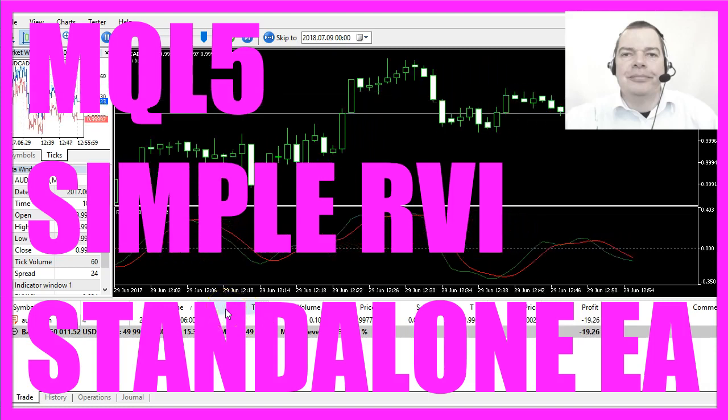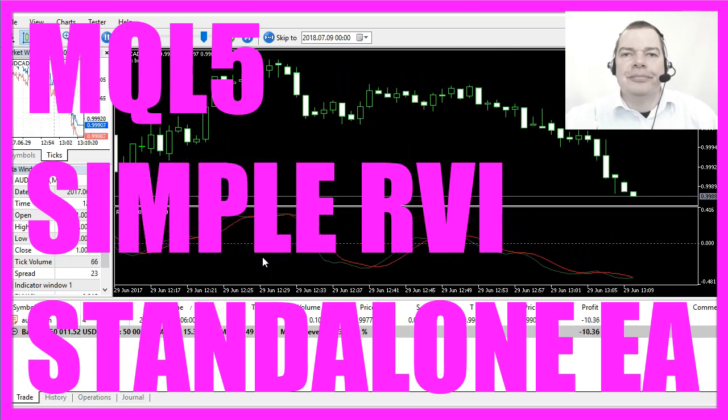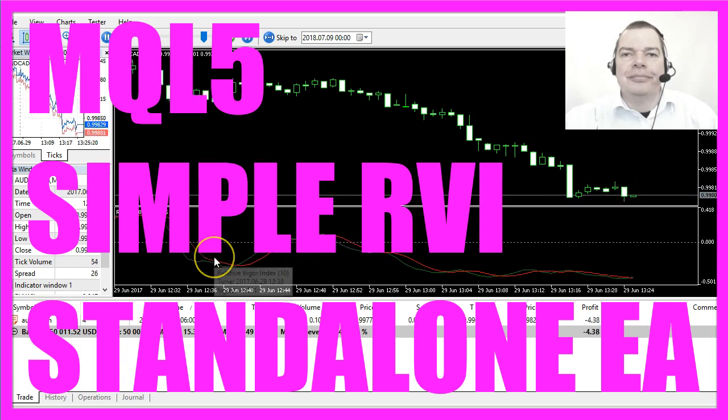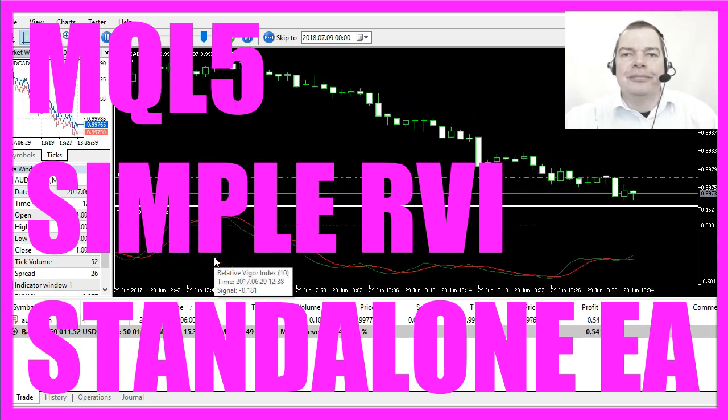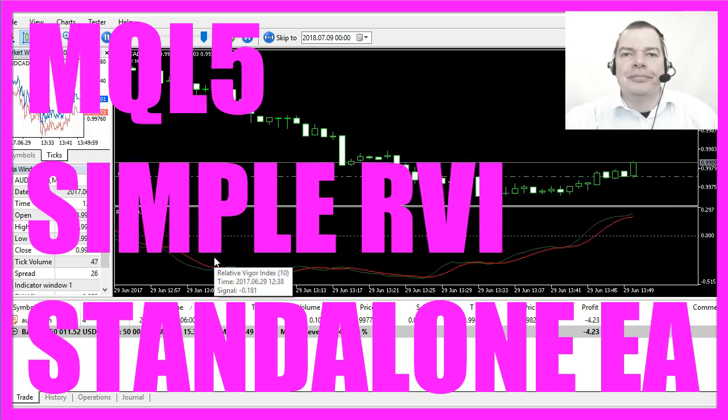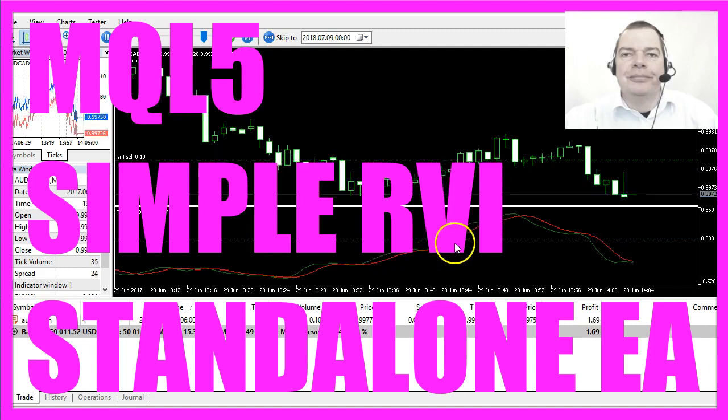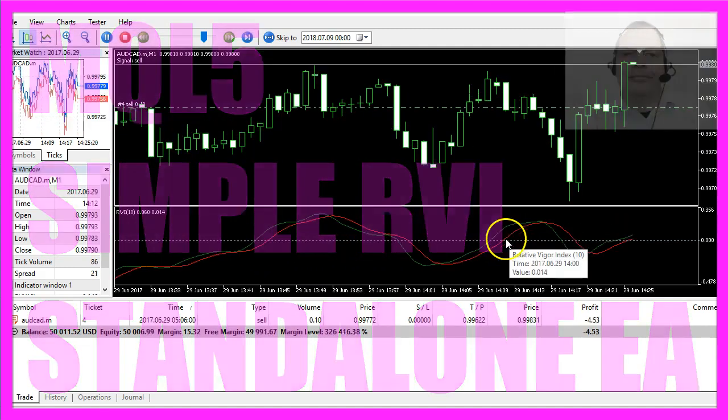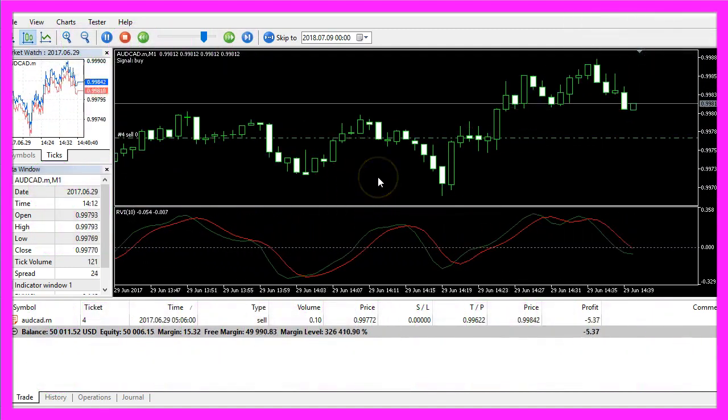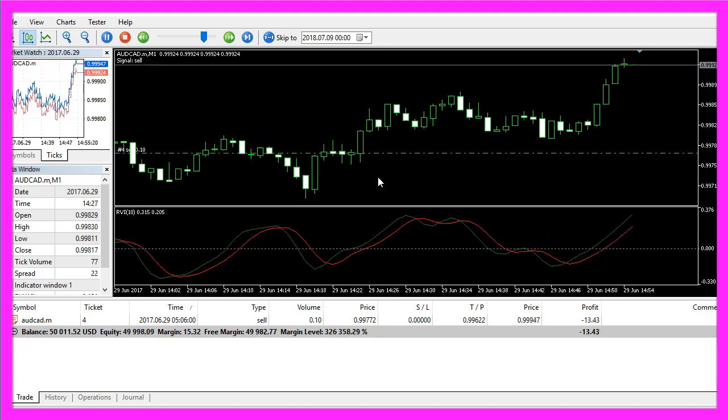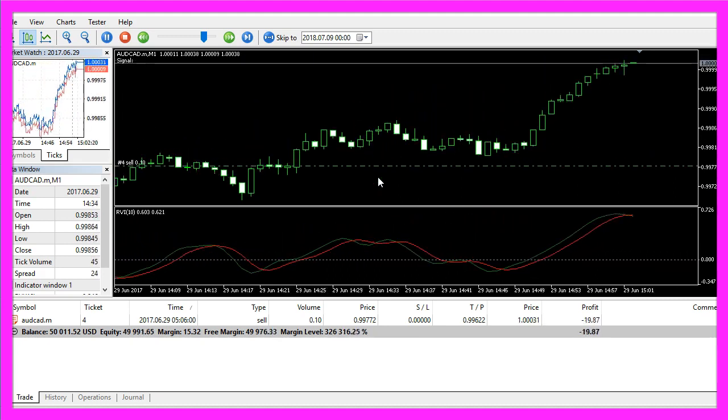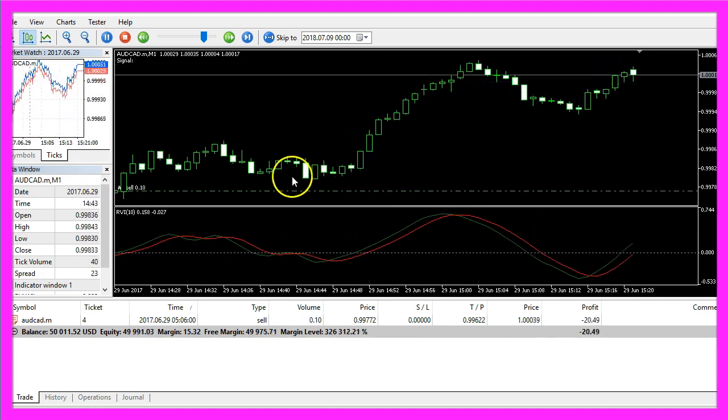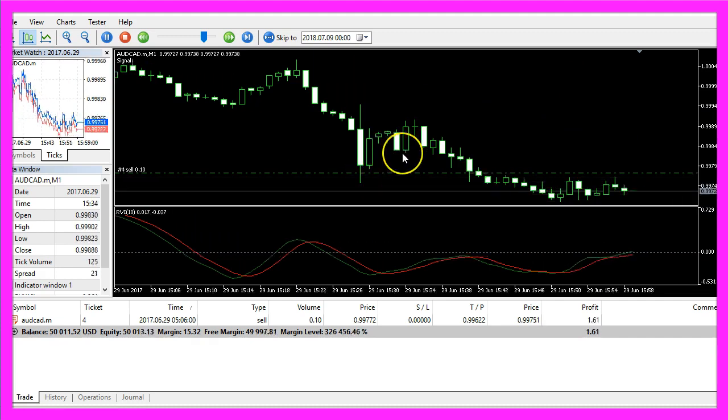In this video we are going to create a standalone Expert Advisor that is able to trade the Relative Vigor Index. It's the little indicator here. We have an open trade right now and now we want to find out how to create this EA for MetaTrader 5.